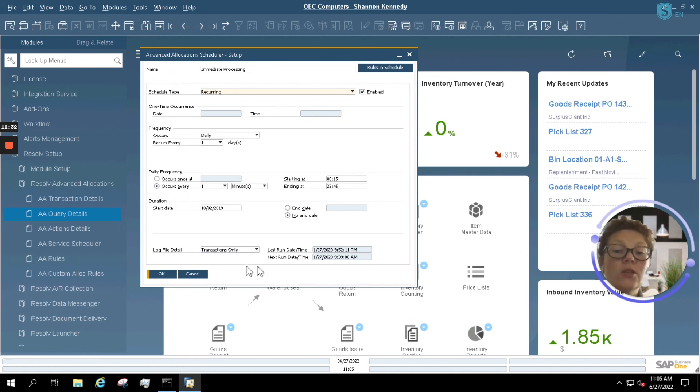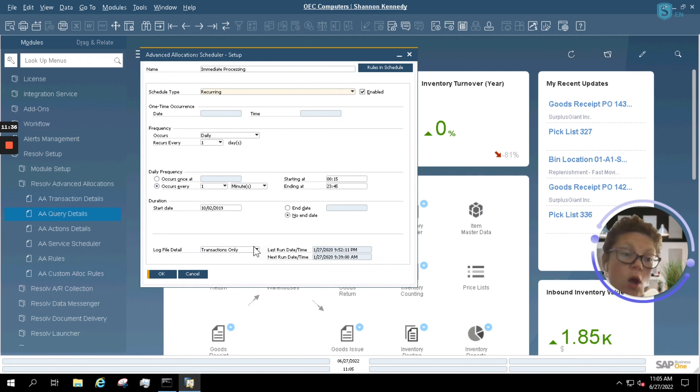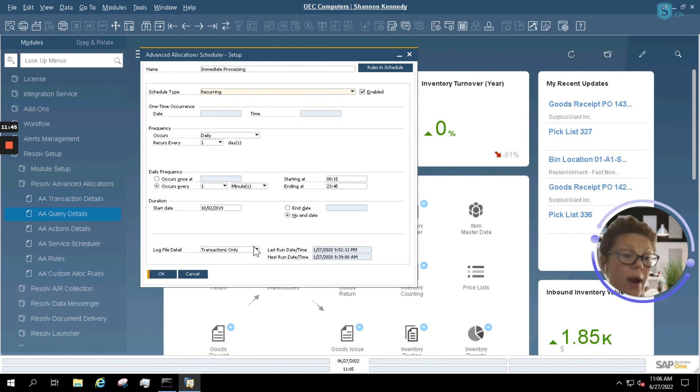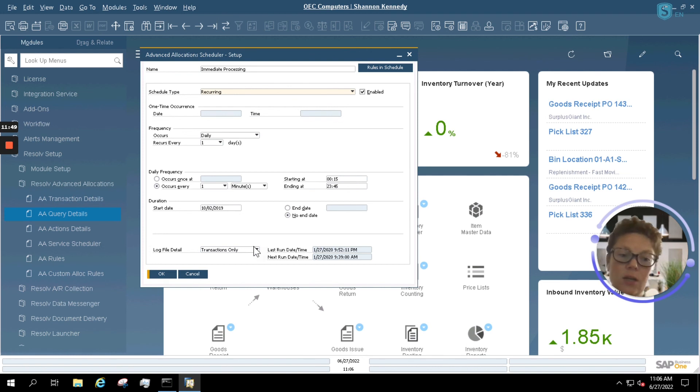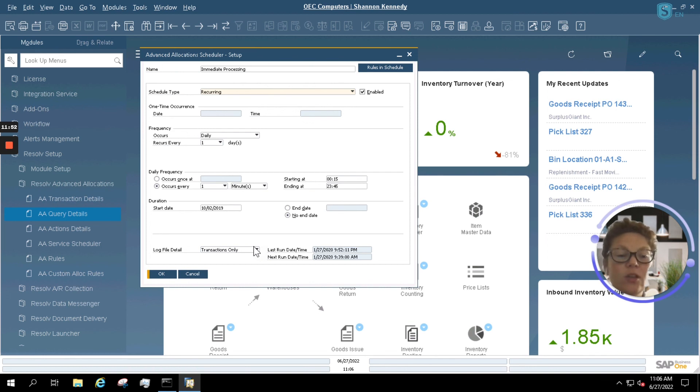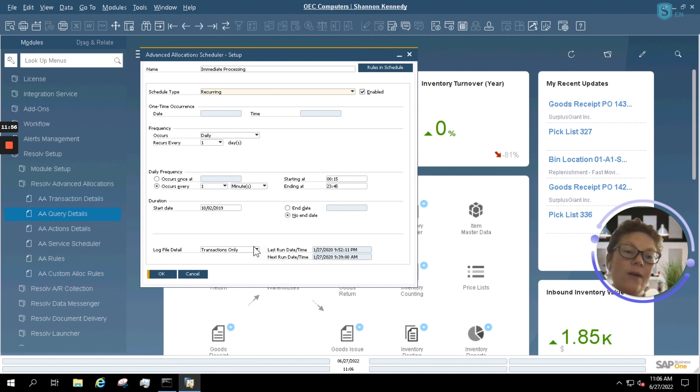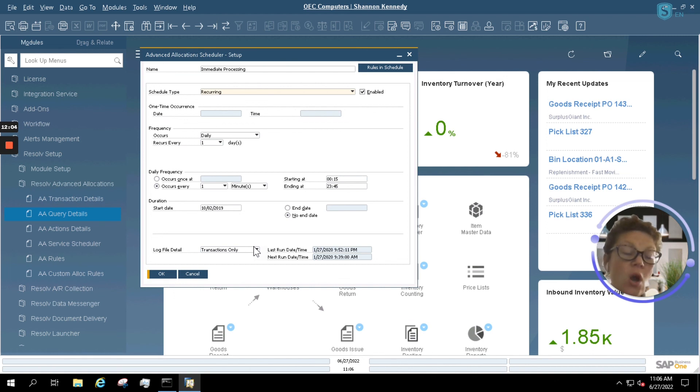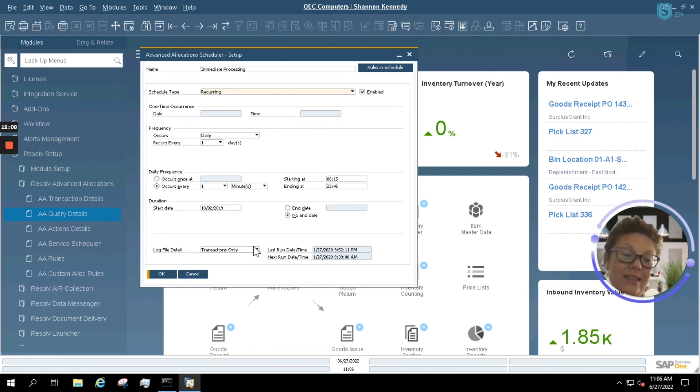You also have the option here to set a log file detail for any issues that could occur with your advanced allocations. And that log file will tell you if there's an issue. Maybe there's an issue with a date or an order perhaps, or maybe the scheduler or the processor in the background is having an issue. These log files that also are able to be used with all of your other resolve modules as well will give you some background should any issues arise. Then you can go in, fix the information, and the system can automatically generate your picks later. Or you can push them through utilizing the manual option in your advanced allocations.